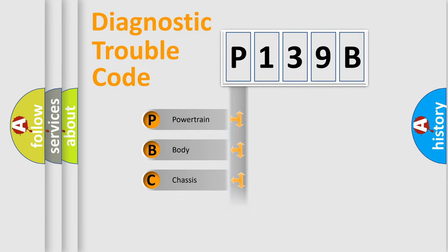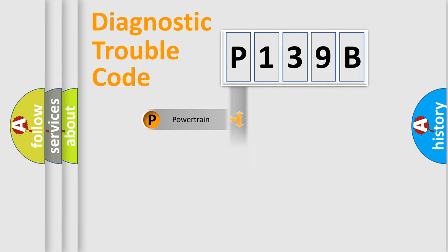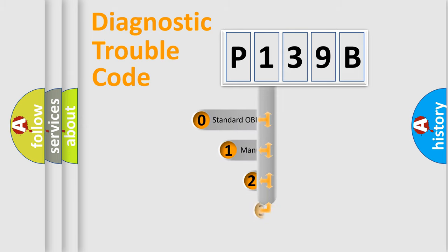Powertrain, Body, Chassis, and Network. This distribution is defined in the first character code.